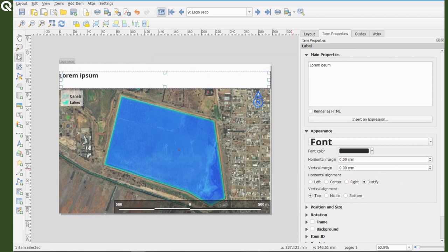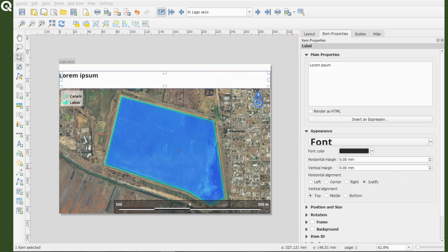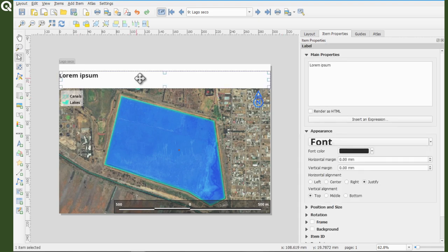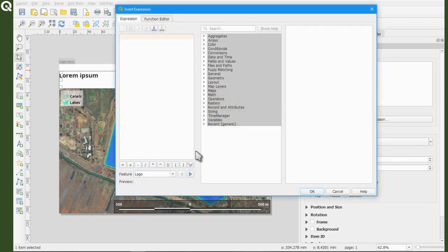The problem with this label is that it won't change depending on the lake, but there is a simple way to change this behavior. Check the properties of the label and click on the button expression below the text editor where it says insert an expression.